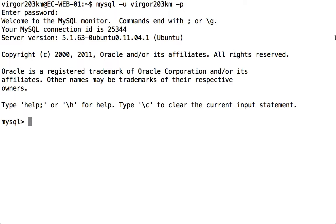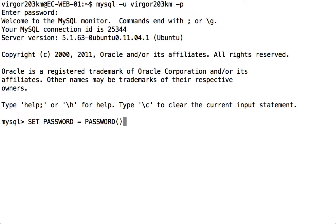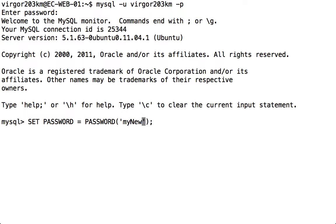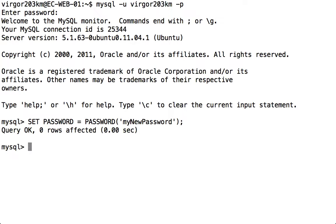To change our password we use the SET PASSWORD command, and we always finish commands in SQL with a semicolon. So now my password has been changed.